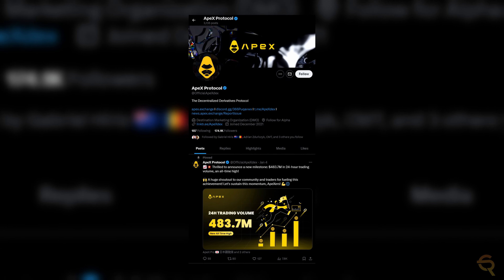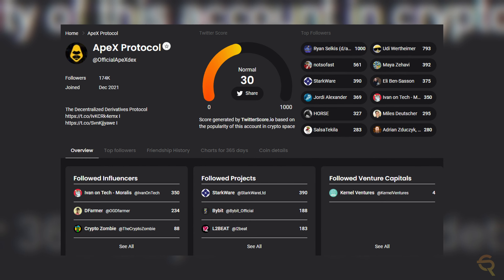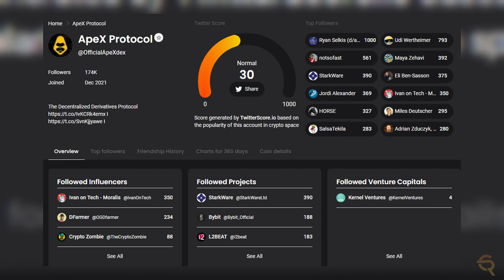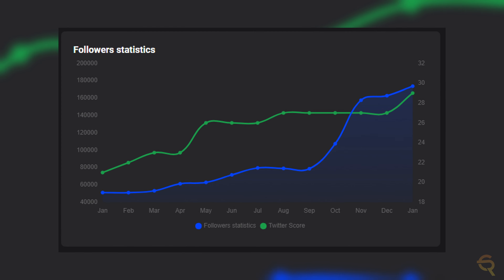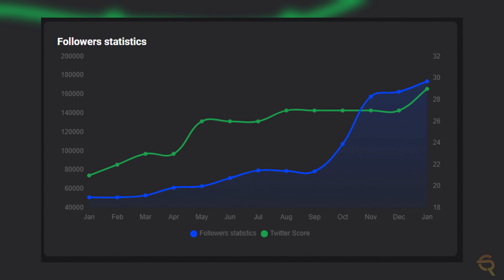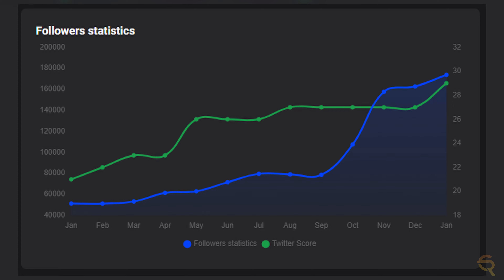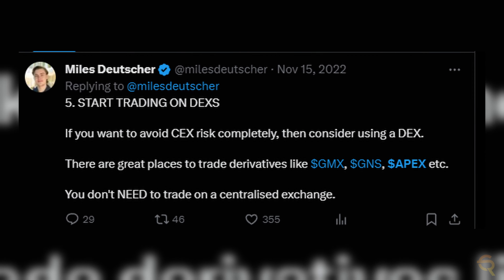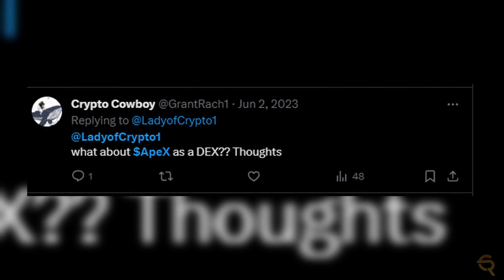For the second metric, we look at Twitterscore.io. Their official Twitter has 174K followers at the time of this recording, but I want to gauge whether the hype is legit. Filling in their handle, we see they score normal and are followed by big influencers like Miles Deutscher. Looking at the growth curve, there's a steep rise between September and November, fading to a more normal line between November and January — possibly purchased followers or influencer attention. There's a tweet from Miles in November and someone trying to draw Lady of Crypto's attention in June of last year, showing sustained attention over a longer period.